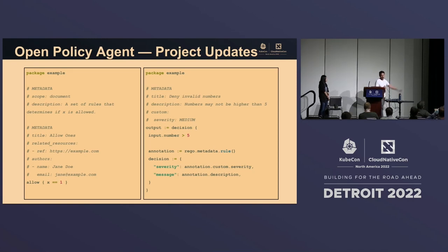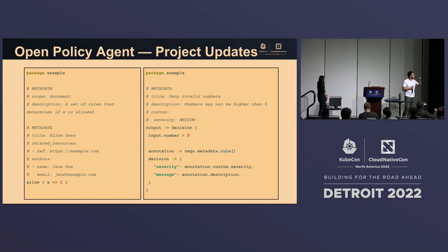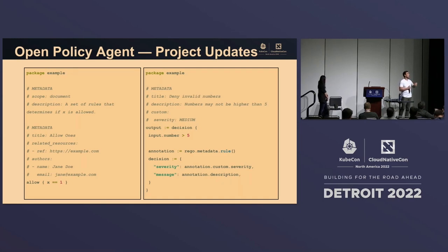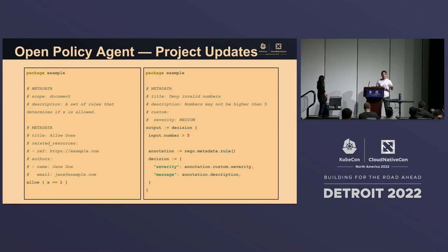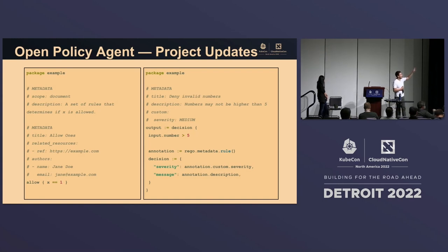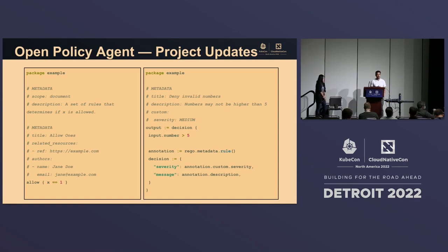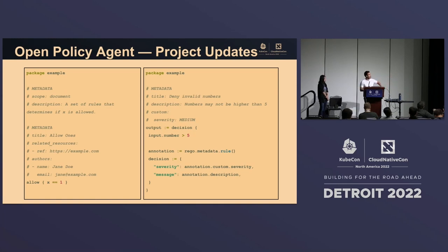Another update is metadata. We needed a way to have more than just comments. Metadata allows you to annotate your rules and actually call that information. Instead of just a comment telling developers what to expect, you can now have callable items — for example, `annotation.custom.severity` — pulling annotation metadata directly into your policy so you can reuse this information for various rules. Check the docs for the full list of available annotations.